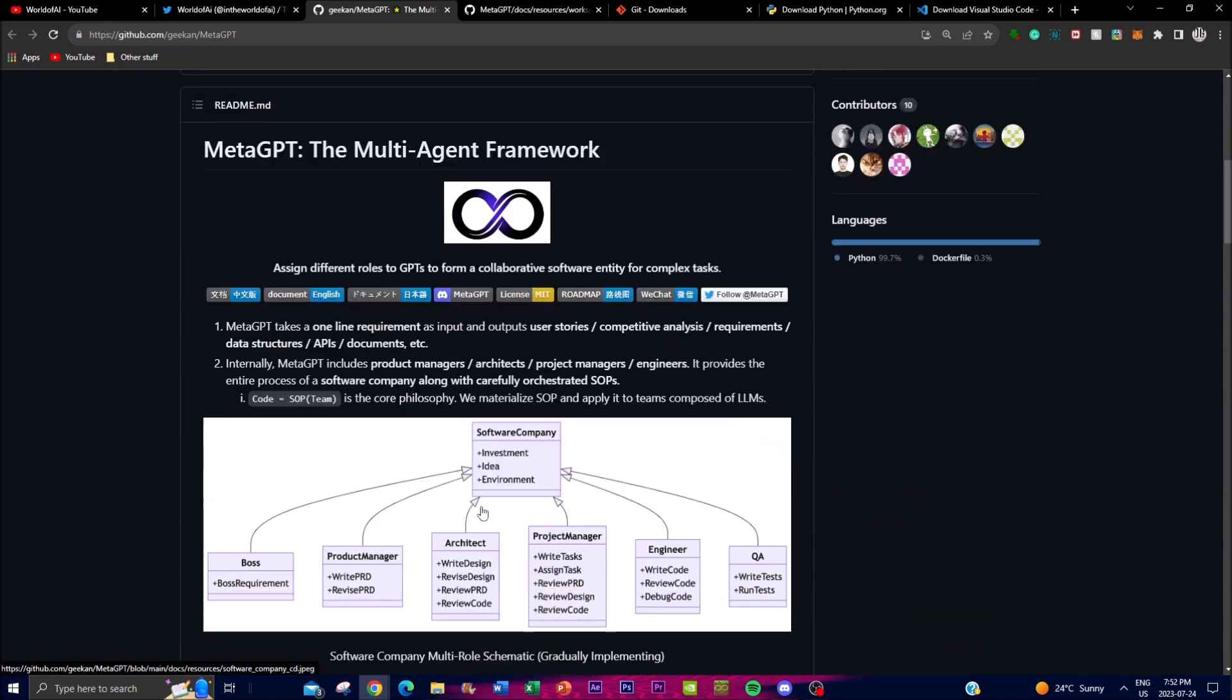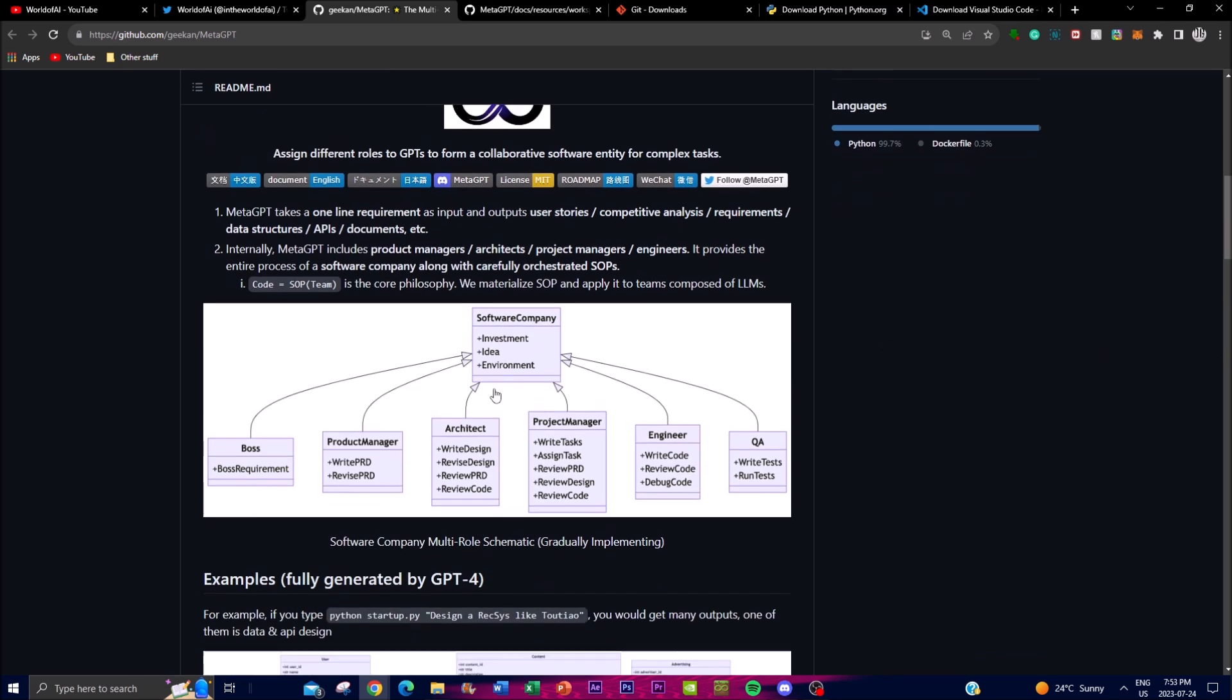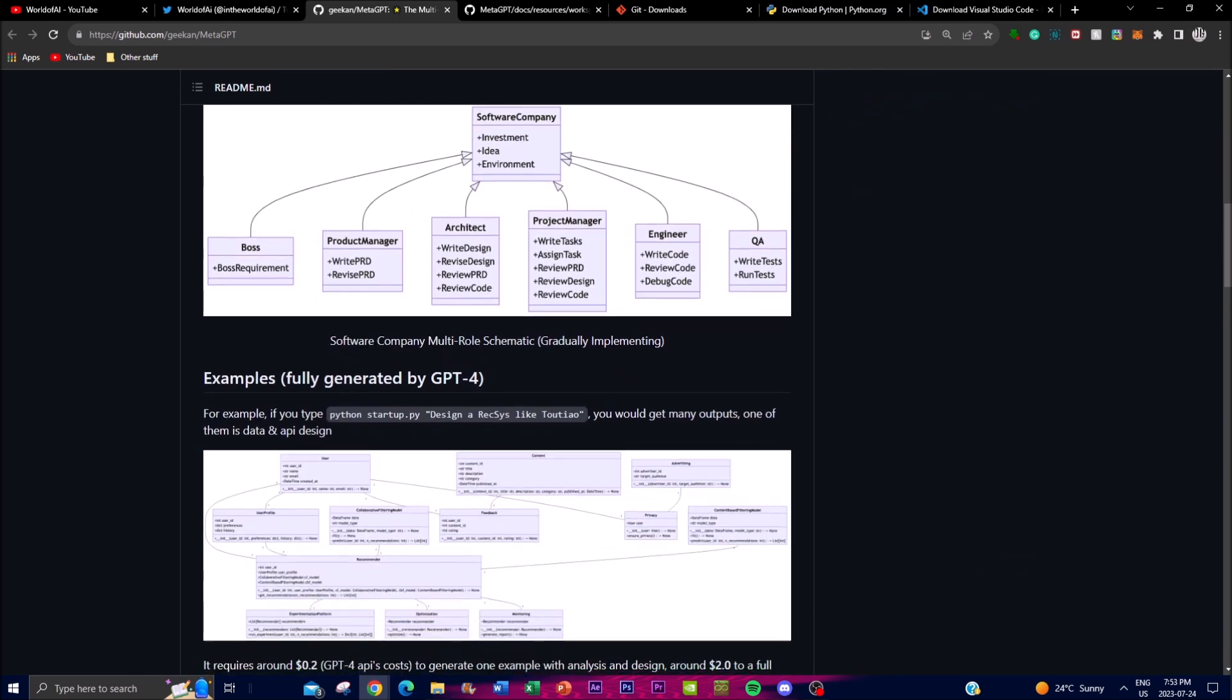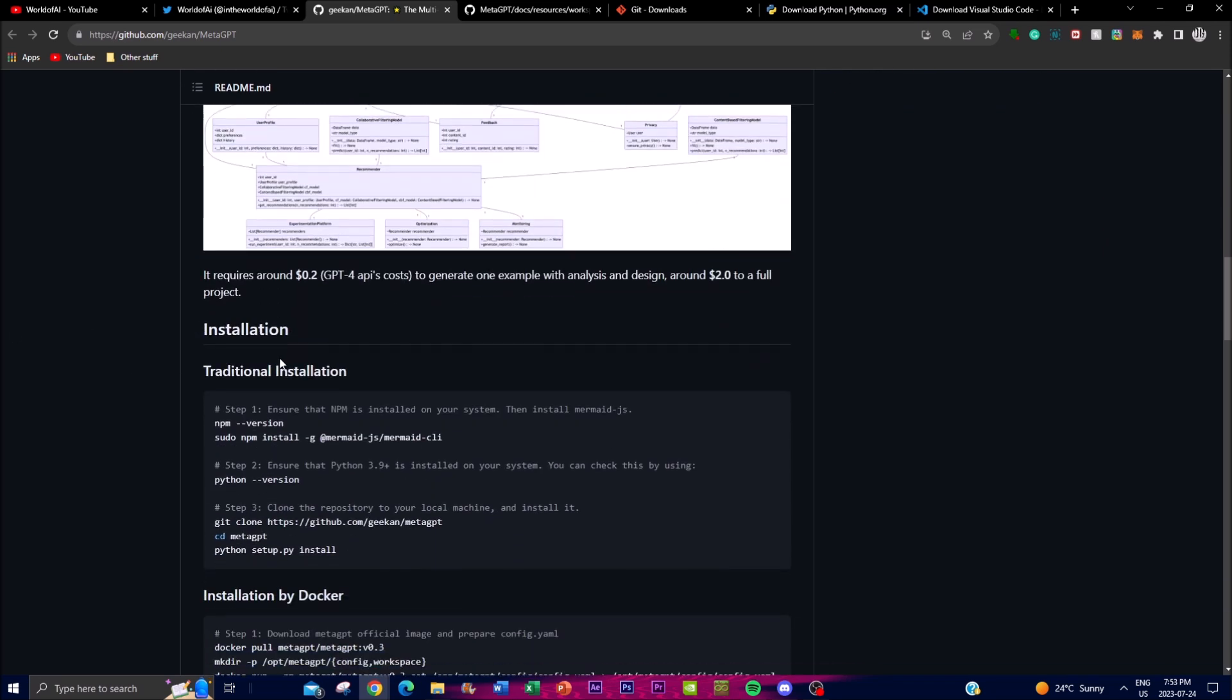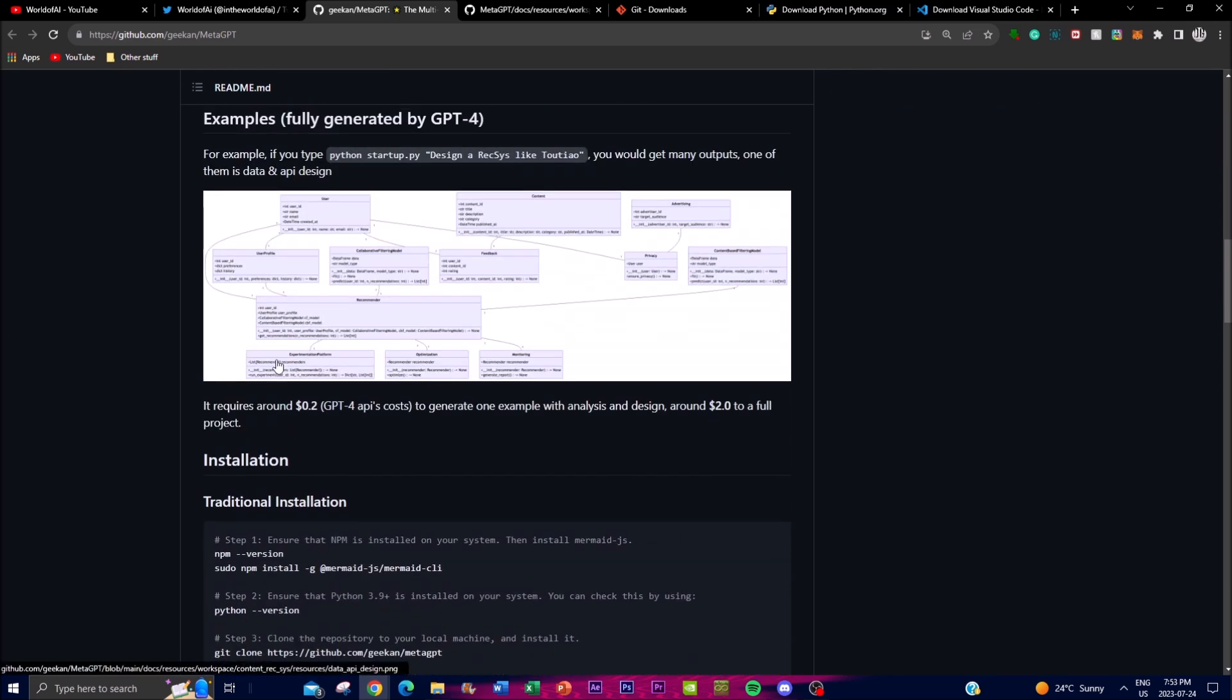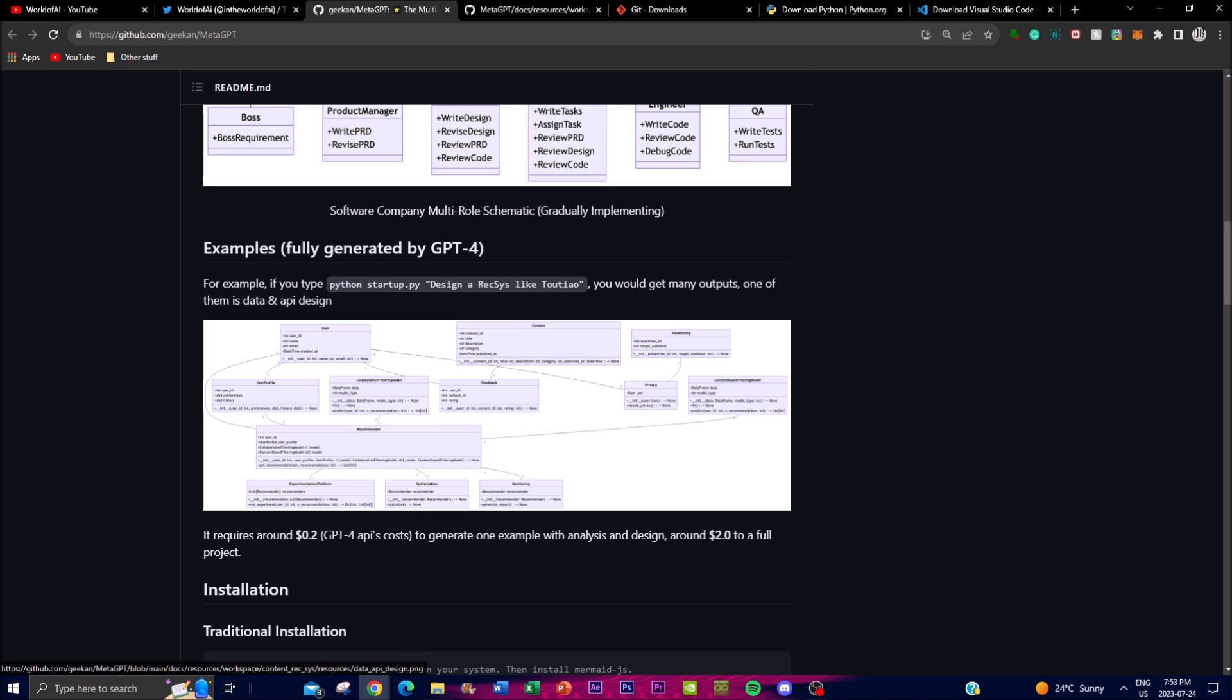You can assign it different roles to accomplish and collaborate for a software entity for different types of complex tasks to achieve. This is something that is quite unique about this project as it's different from other types of autonomous AI agents. In this case you have different agents that are working together simultaneously that can be employed to do different types of tasks while working simultaneously to achieve your overall goal.